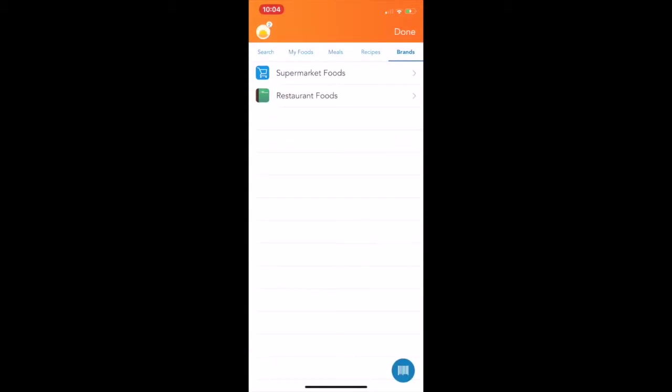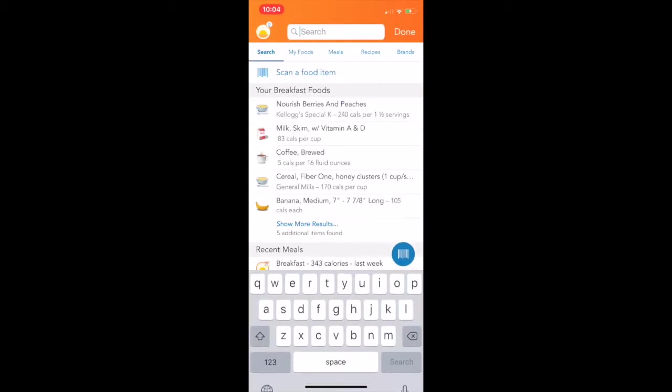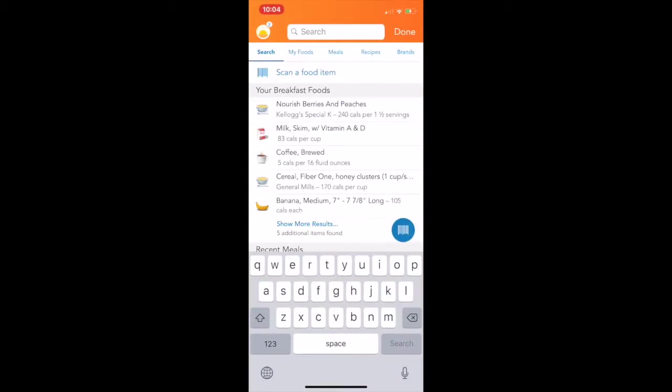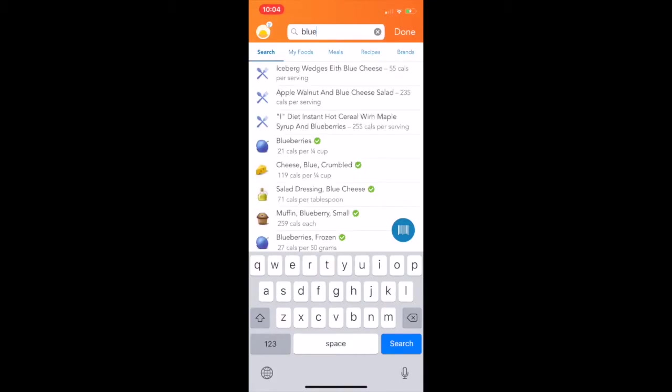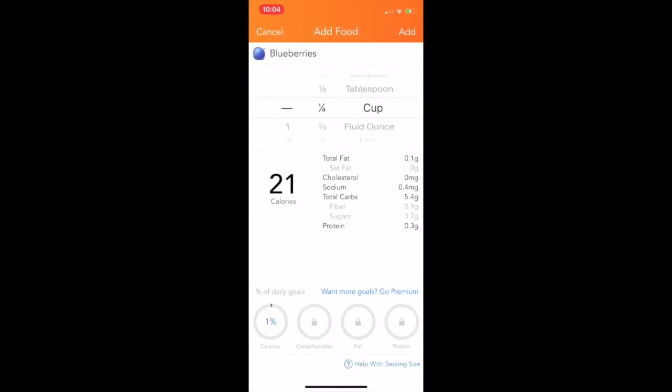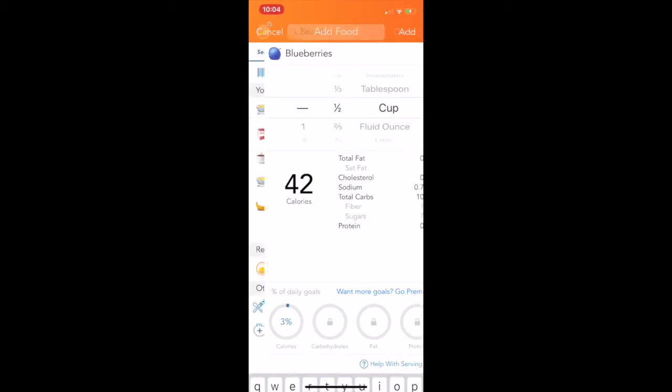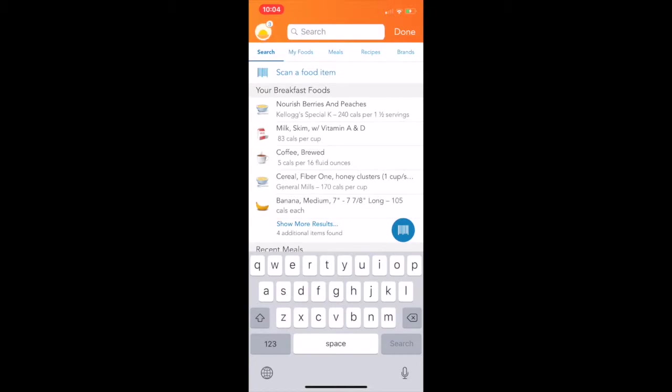So now we're going to go, and we're going to add in more foods. So I had some blueberries, and there we go. Blueberries. Click on that. And you can change the amount you had. I happen to have a half a cup. So I add that in, and then I'm going to search some more.